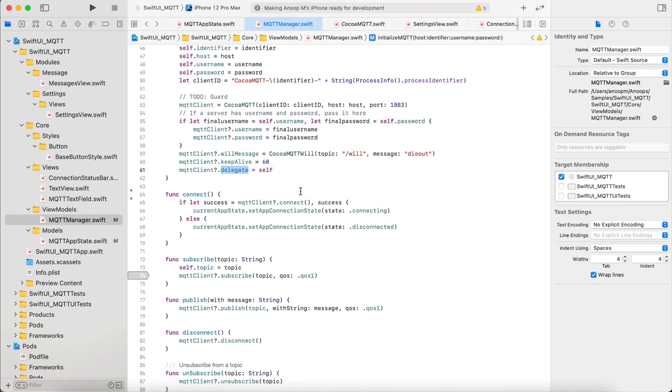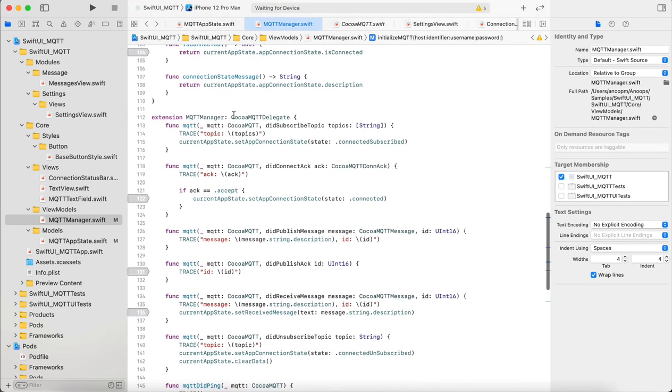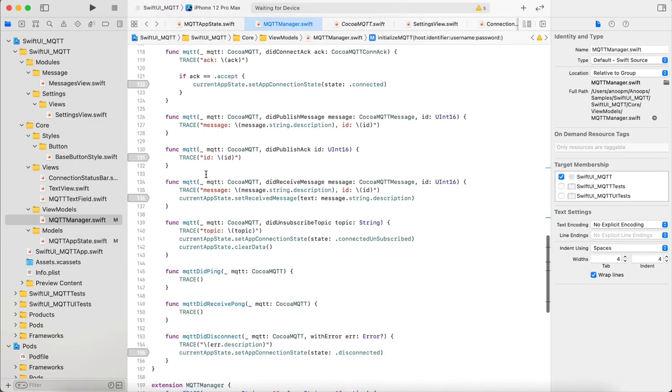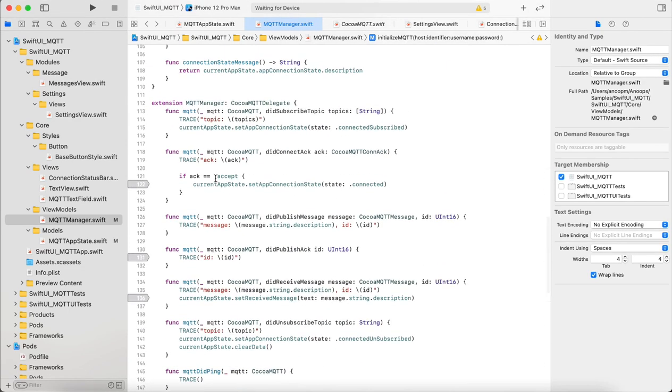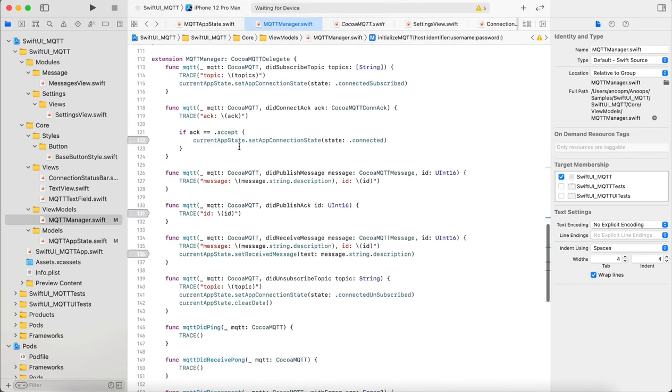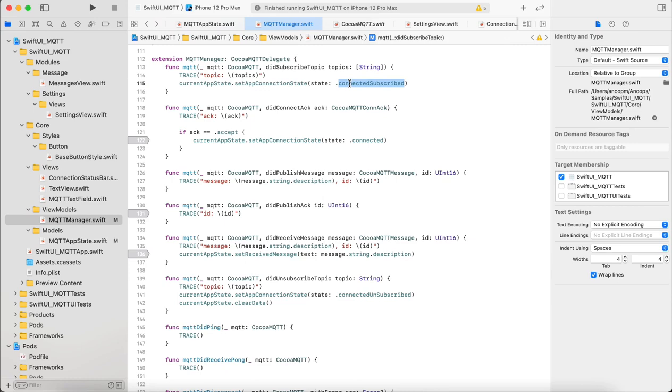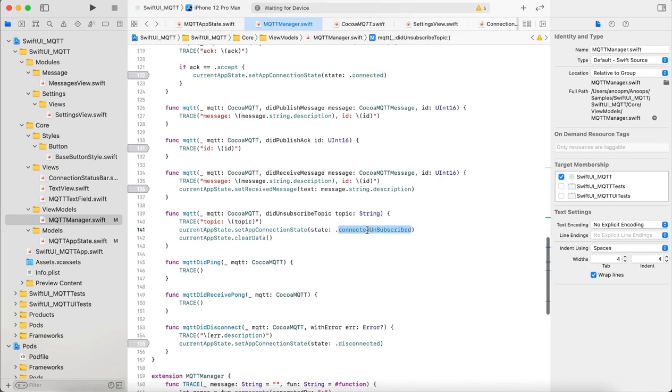You can see the CocoaMQTT delegate here. Whenever we subscribe, unsubscribe, connect, publish message, or receive message, these delegates will be triggered and here we update the state of the app accordingly. Whenever the app is subscribed we set the state as connected and subscribed. Similarly if it just connected, we set it as connected, then connected and unsubscribed when a user unsubscribes from a topic.